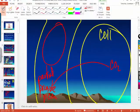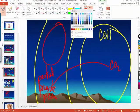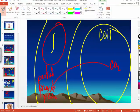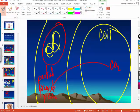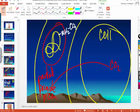Another way carbon dioxide is transported is bound to hemoglobin — but it's not bound to the iron on hemoglobin. It is bound to the amino group on hemoglobin.